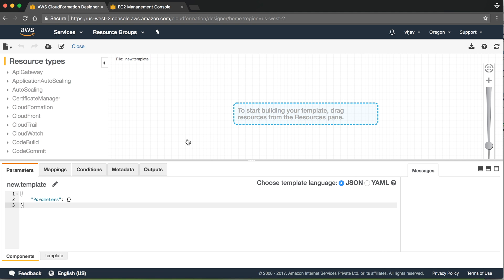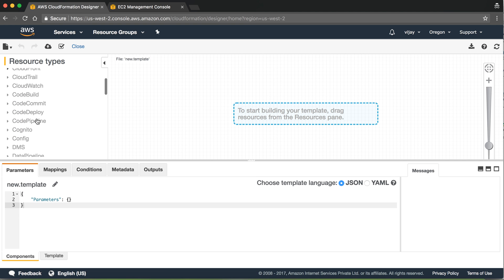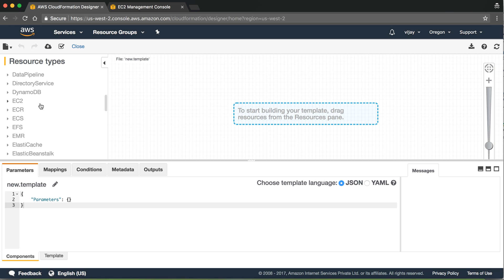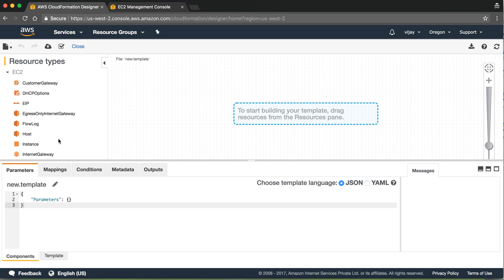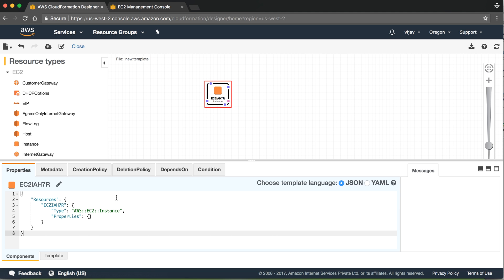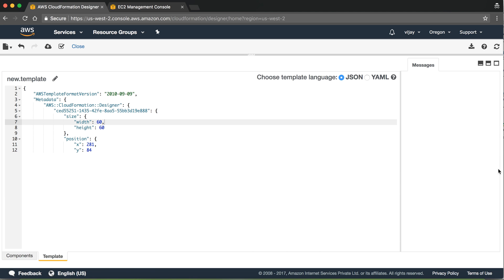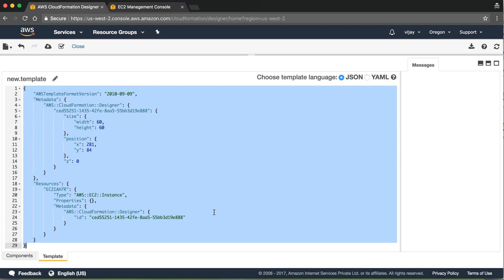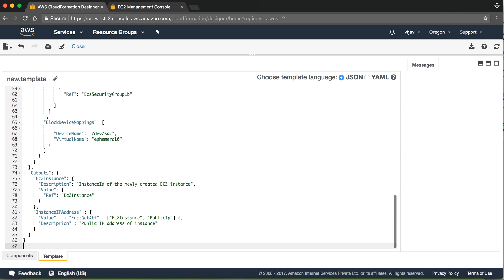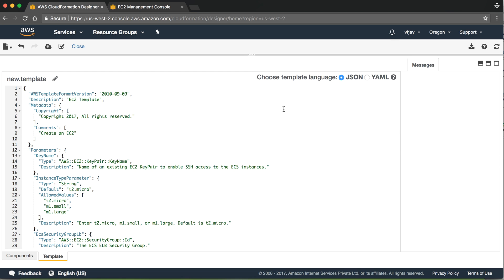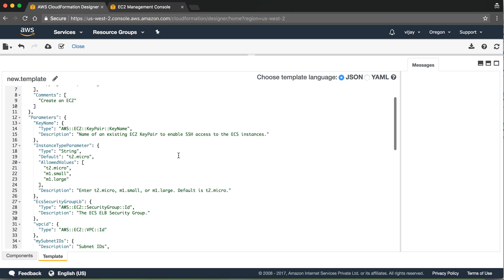You can also choose from an existing file from your system. Here is an object around an EC2 instance. I am deleting the existing one and putting my template here in JSON format. It will automatically be identified as the JSON format, and you can see the configuration here.